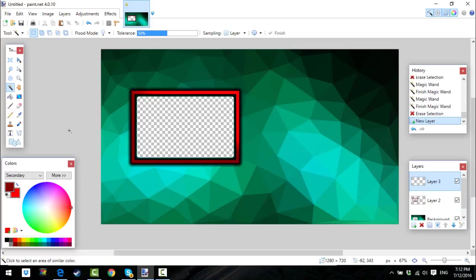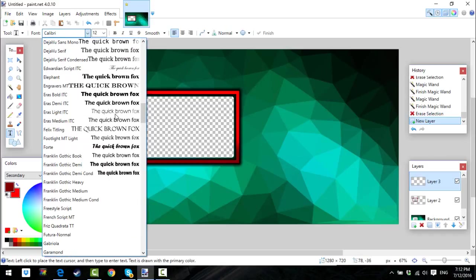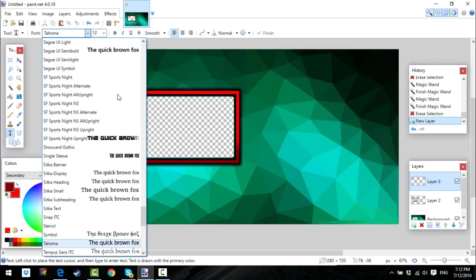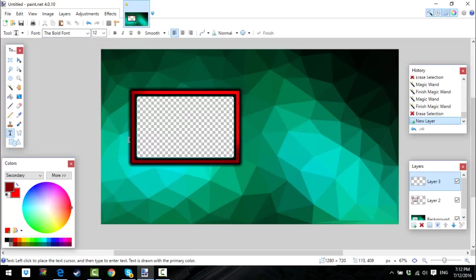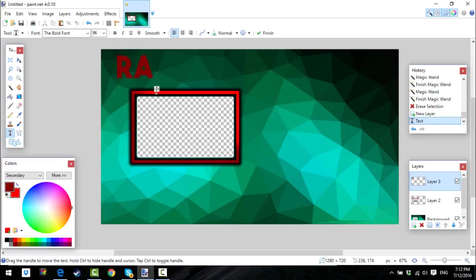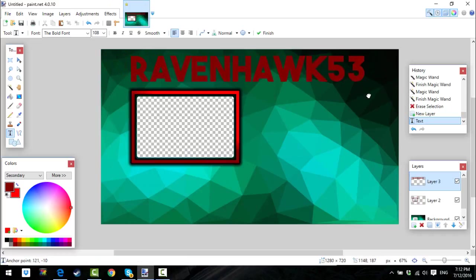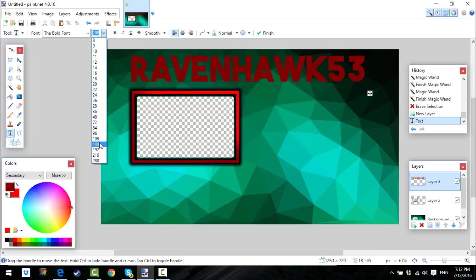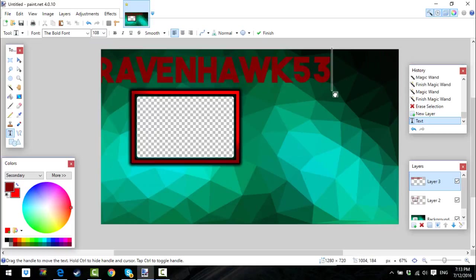You can do this step whenever you want, but this is just putting your name at the top — or bottom; I like putting it at the top. So I'm going to get a font that I like. I've been using a font lately called The Bold Font. I'm going to make this like 96, so I'll type Ravenhawk53. You can make that bigger depending on what you feel like. 108 is fine for me.